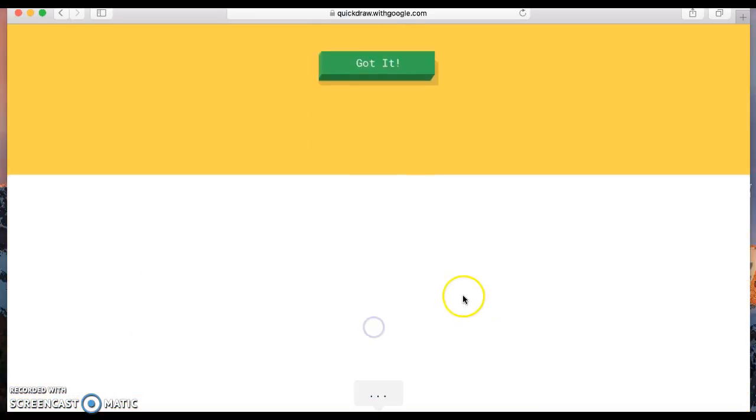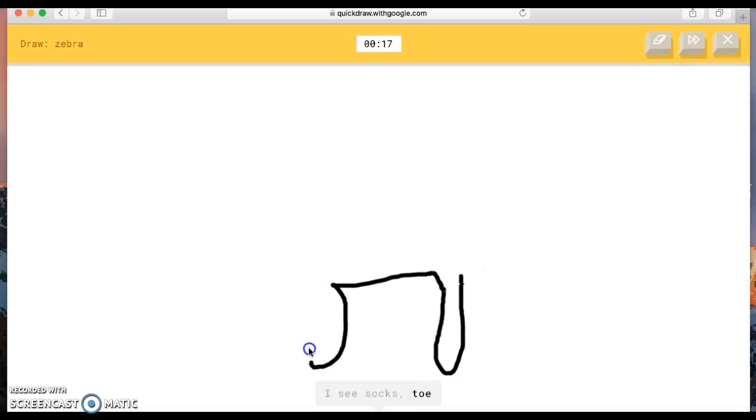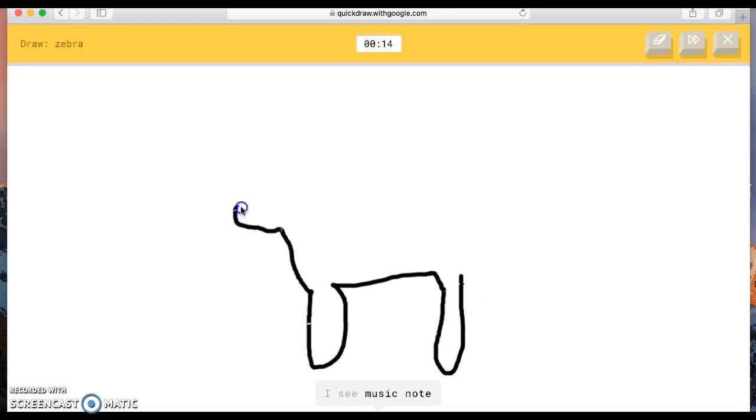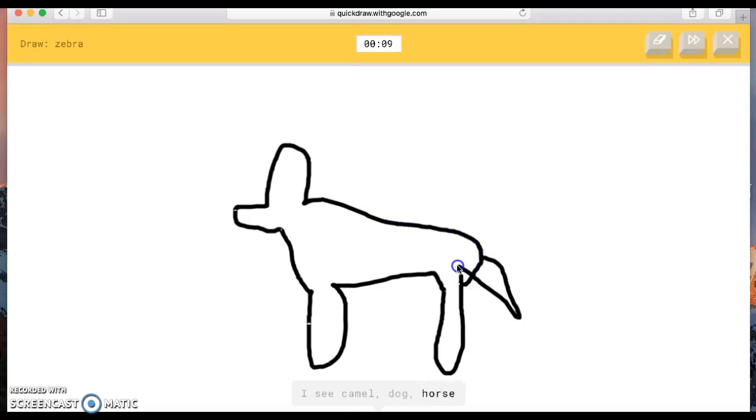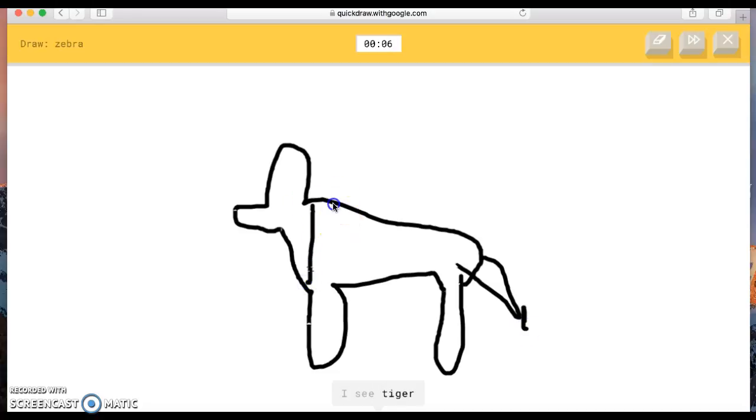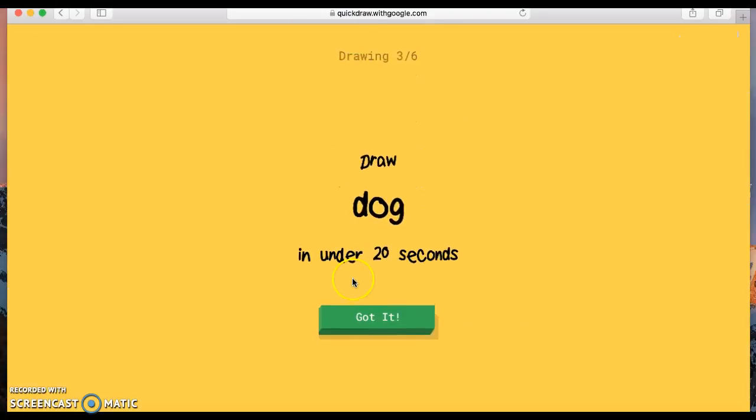Draw a zebra! That one's gonna be pretty hard. The AI guesses socks, toe, boomerang, shoe, dumbbell, music note, giraffe, matches, camel, dog, horse. Once I draw the line, I'm stumped. I see tiger, or cat. Oh, I know, it's zebra. Zebra! Yes!